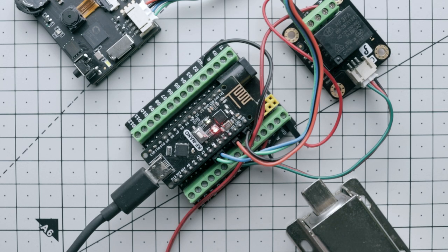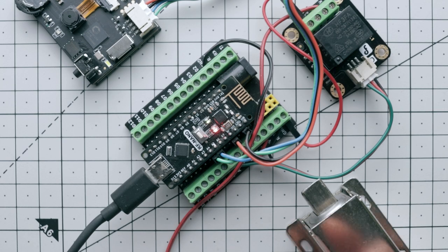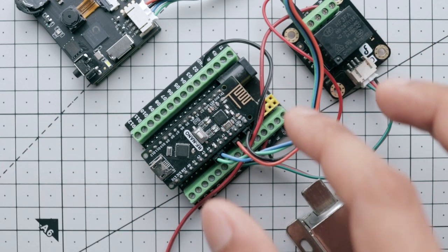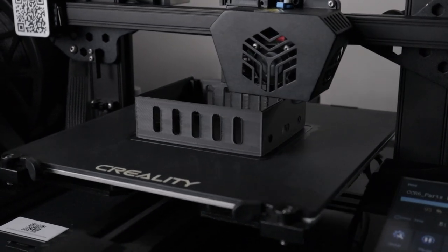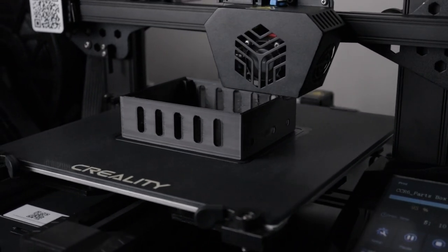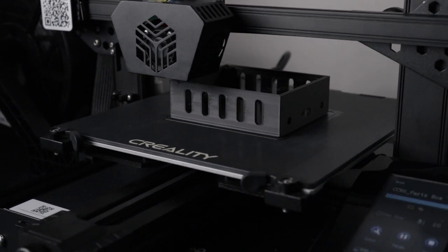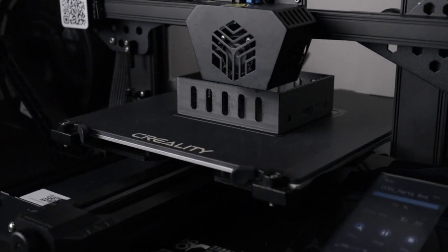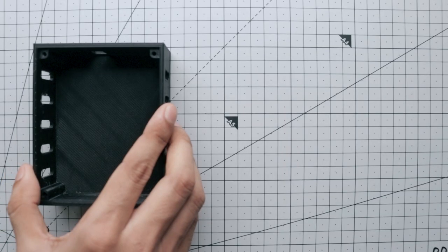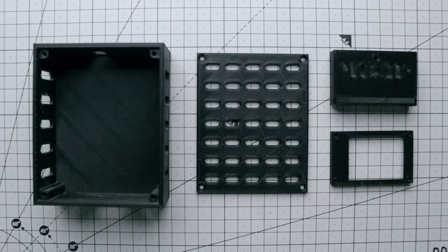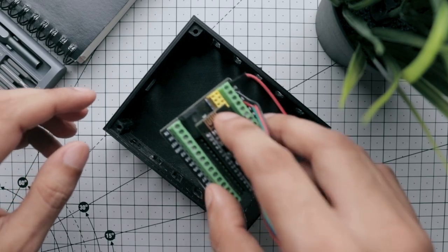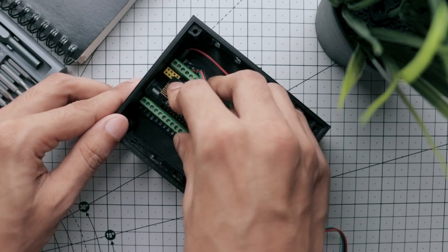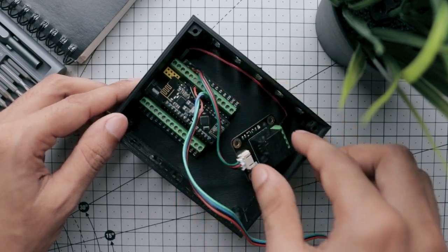Well guys, everything is completed but it kind of looks messy, so here I'm printing some enclosures for the electronics. Okay, now let's mount all the electronics inside the enclosures.